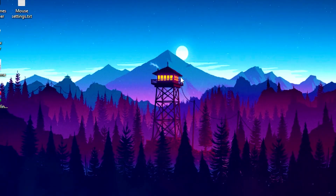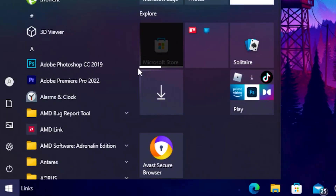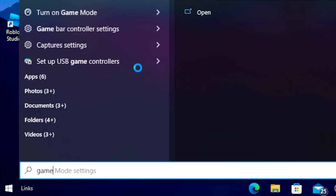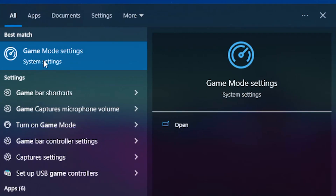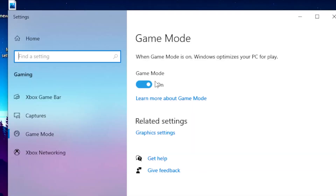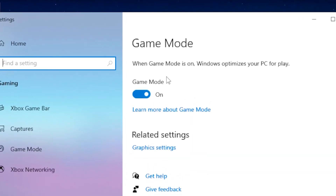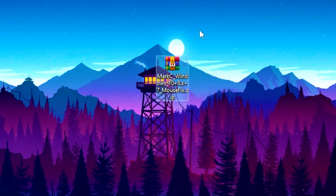Once you're done with that, you want to enable Game Mode. Head over to the Windows search, type out 'game mode', click on game mode settings, then enable Game Mode. This will basically lower your mouse input.